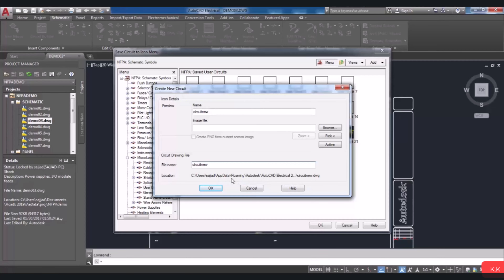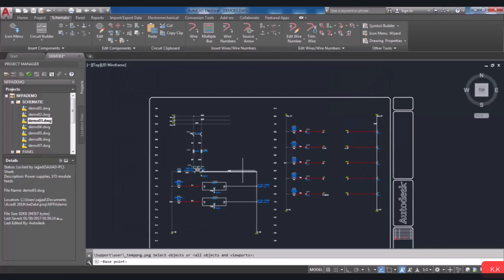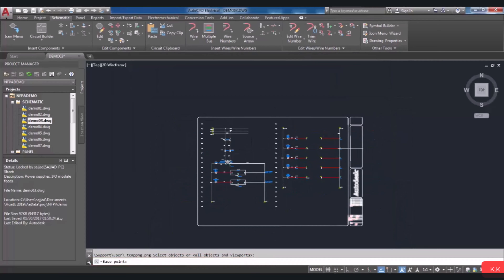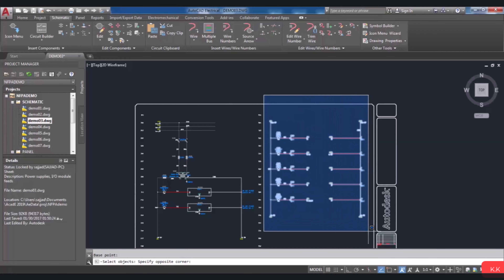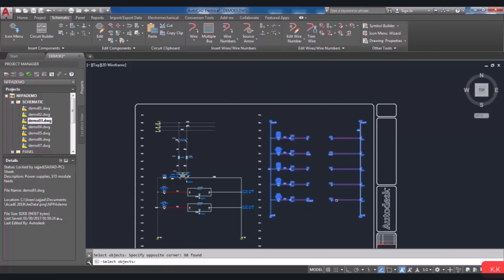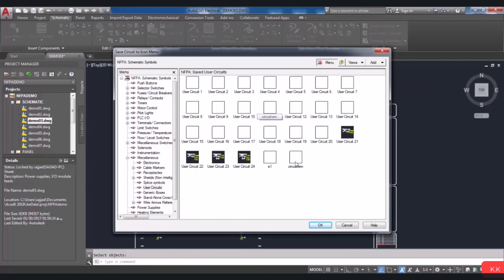You can choose OK, and then you will be prompted in the command line to specify the base point. In this part, you have to select the objects, and it can be done by selecting them one by one or by drawing a window to choose all objects simultaneously. Then press Enter. As you see, the new circuit will be added here.